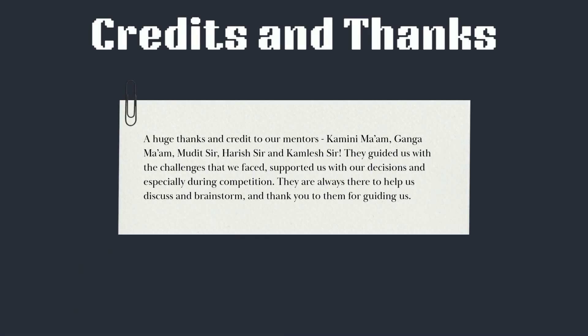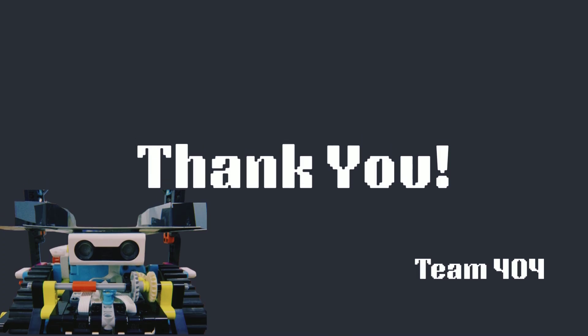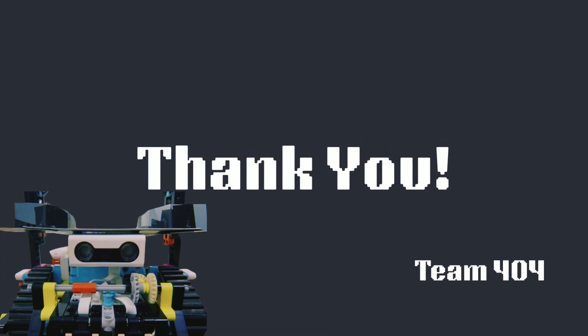A huge thanks and word of credit to our mentors: Kamini Ma'am, Ganga Ma'am, Mudit Sir, Hari Sir, and Kamlesh Sir. We wanted to thank them for guiding us and supporting us throughout every competition, and always being open for discussion. Thank you!